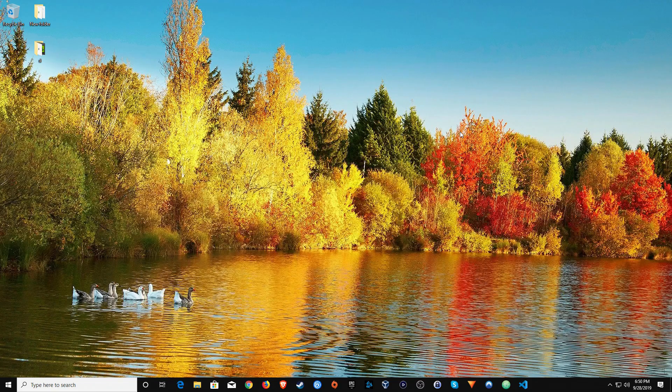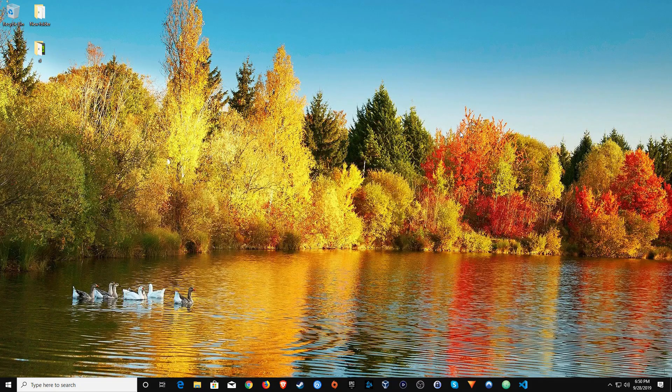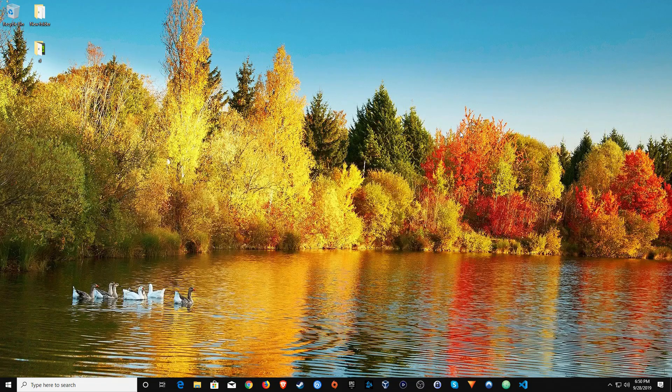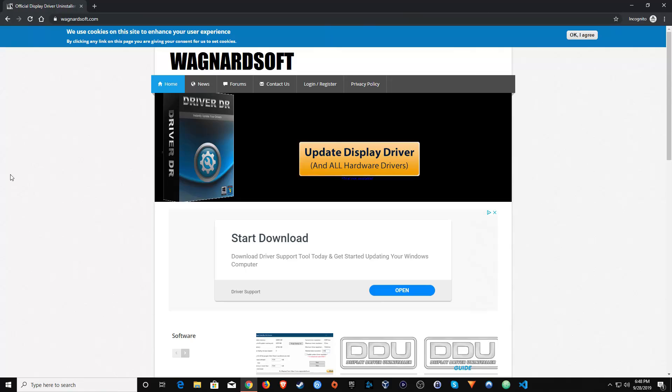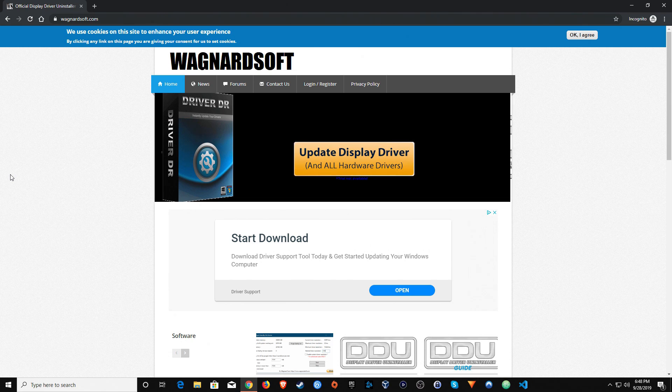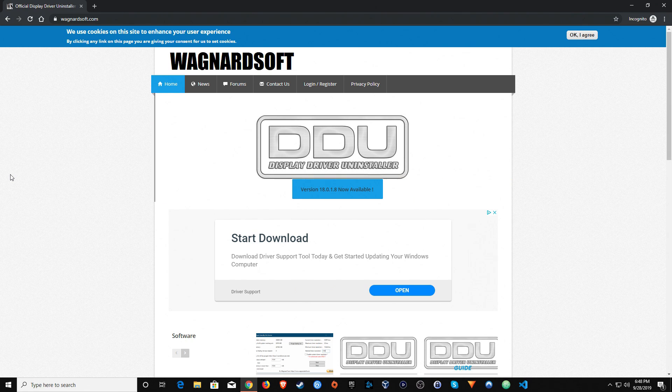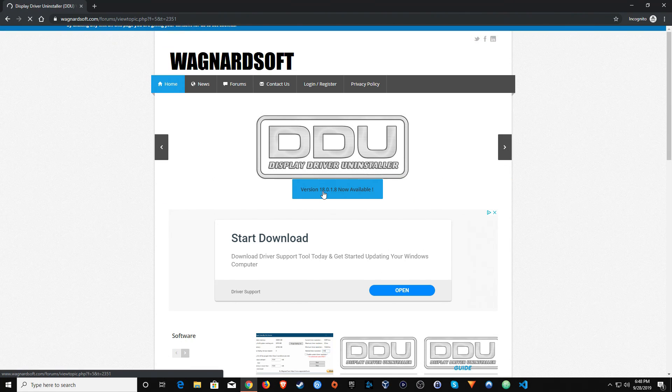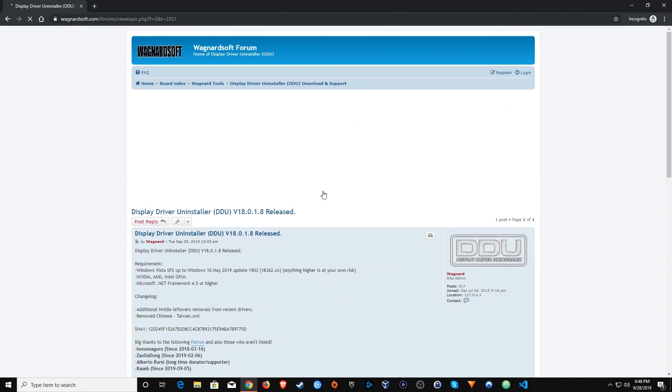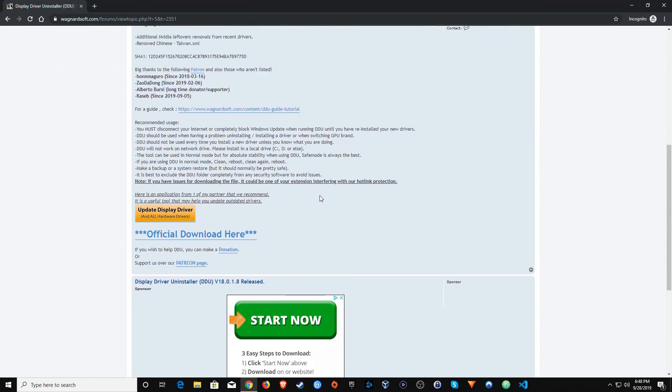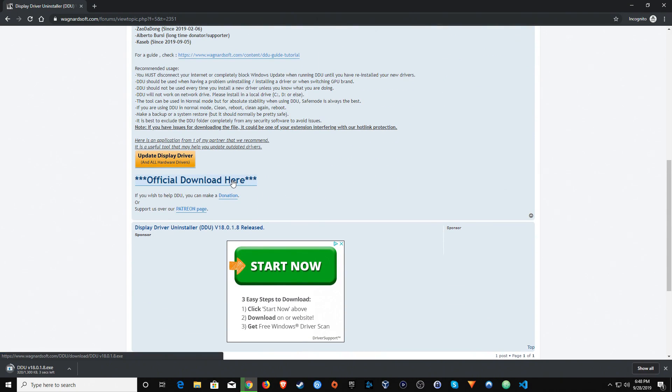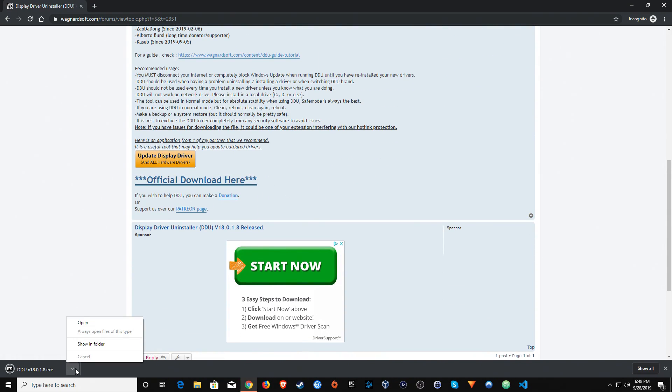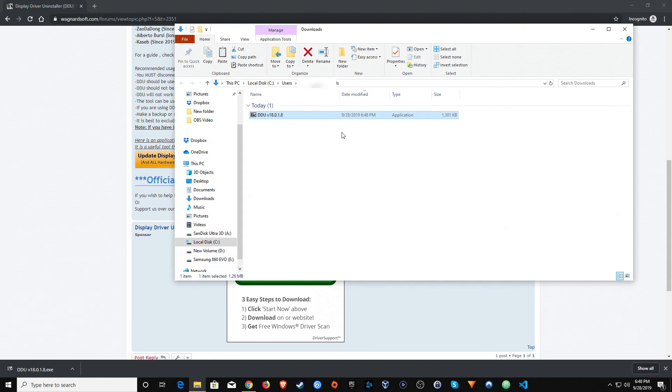Now to get started, you will want to go down to the notes below in the video description and click on the link there to go to where you need to download the free program. It will take you to this page and from here you will just want to go over to the latest version, then you'll want to scroll all the way down to the bottom and click on official download here. Click on the arrow to show in folder.